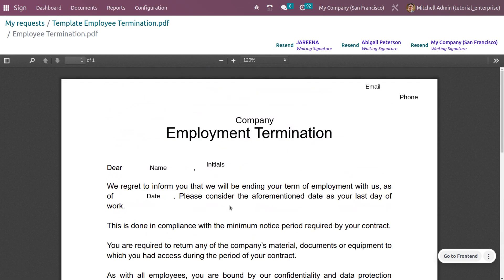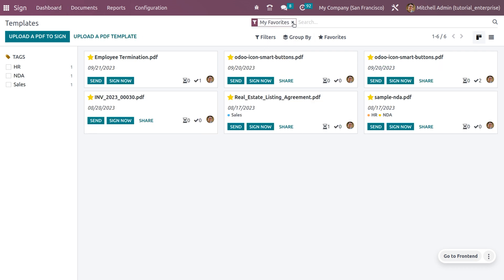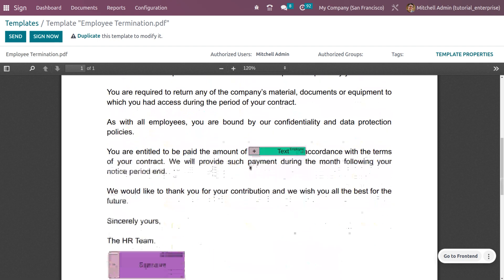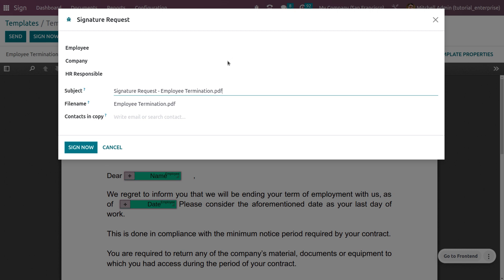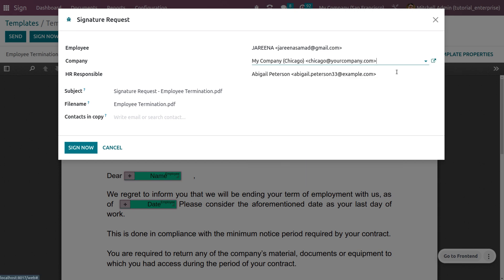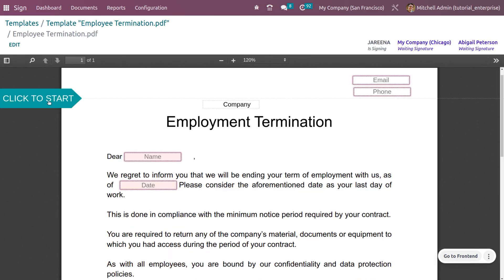Everything is set. Going back to 'My Requests' in the dashboard, you can see the contract we just generated. You can find the employee termination template here and provide signatures in the required fields. Click 'Sign Now' to begin the signing process. Let's walk through how to sign — I'll fill out the details first.